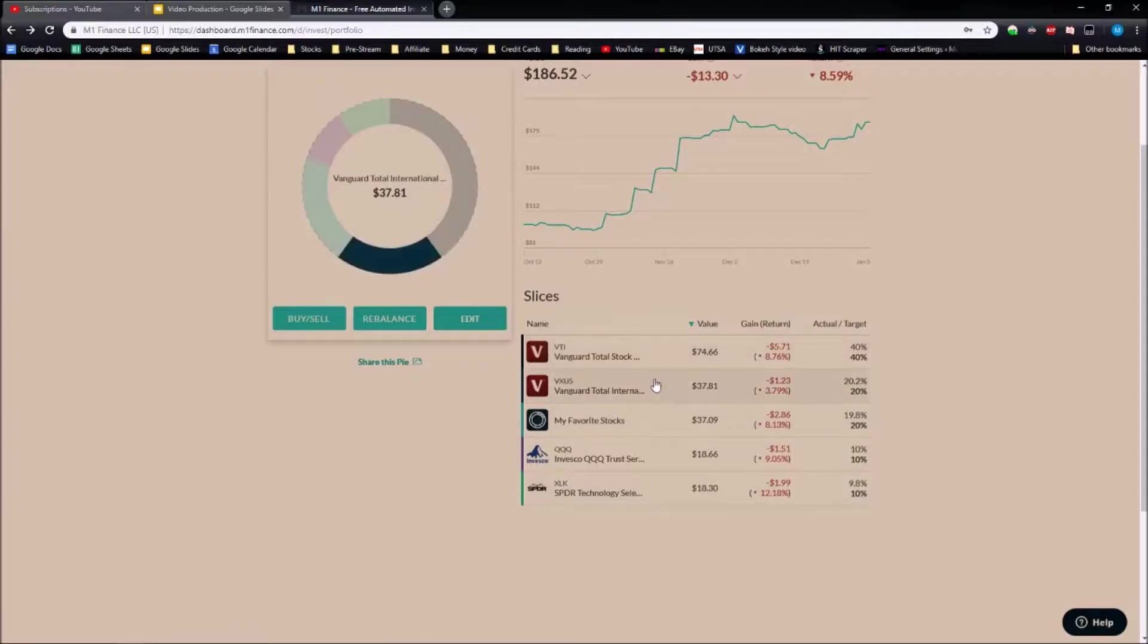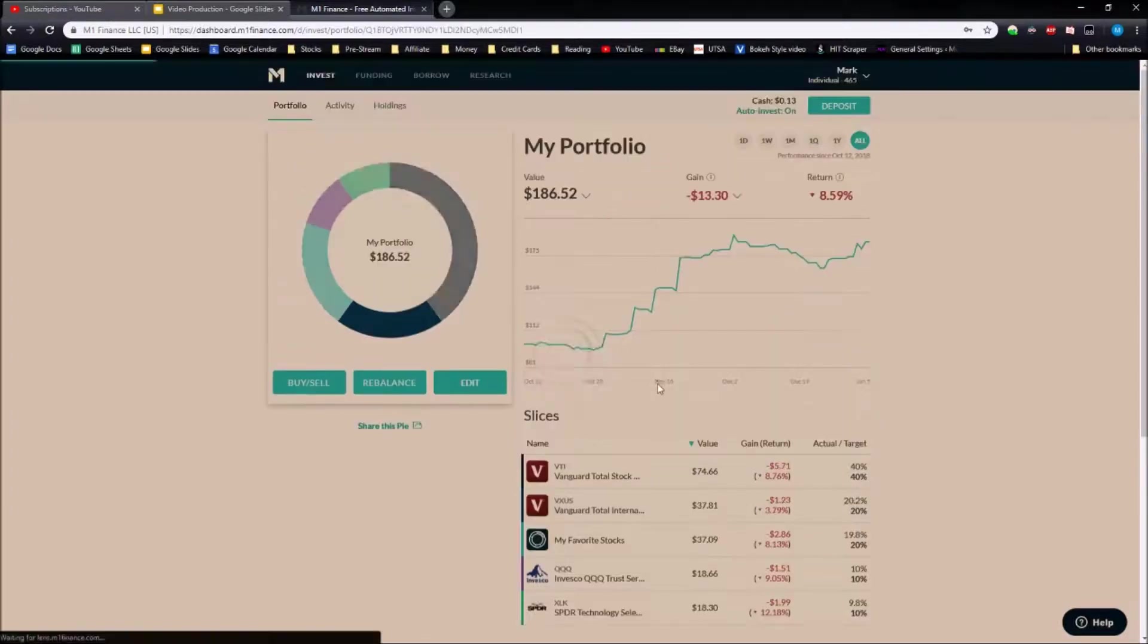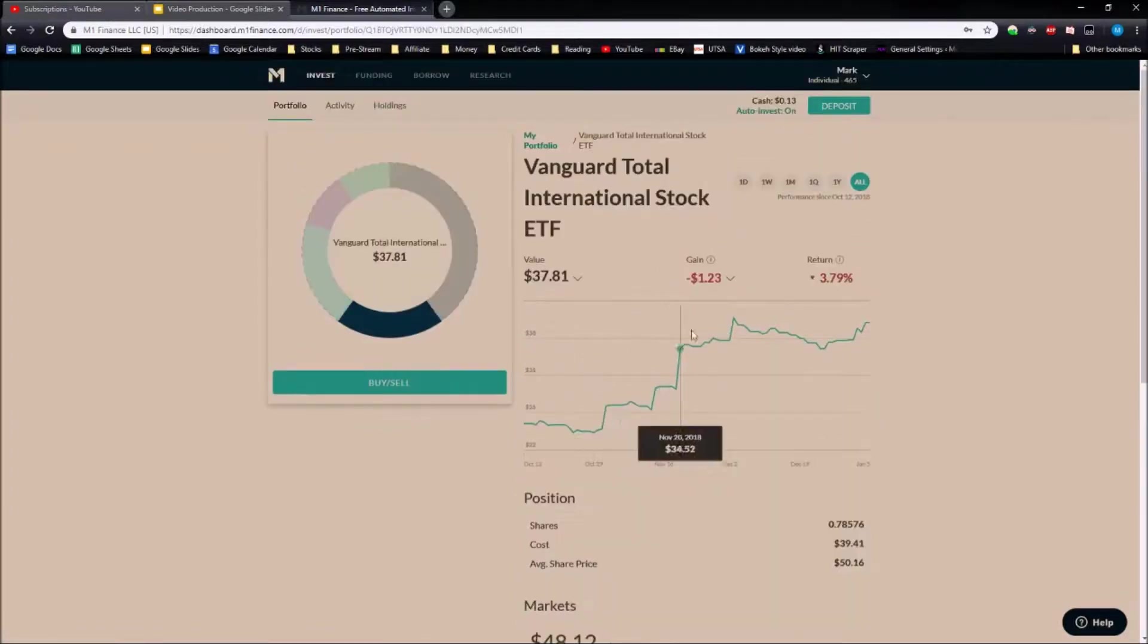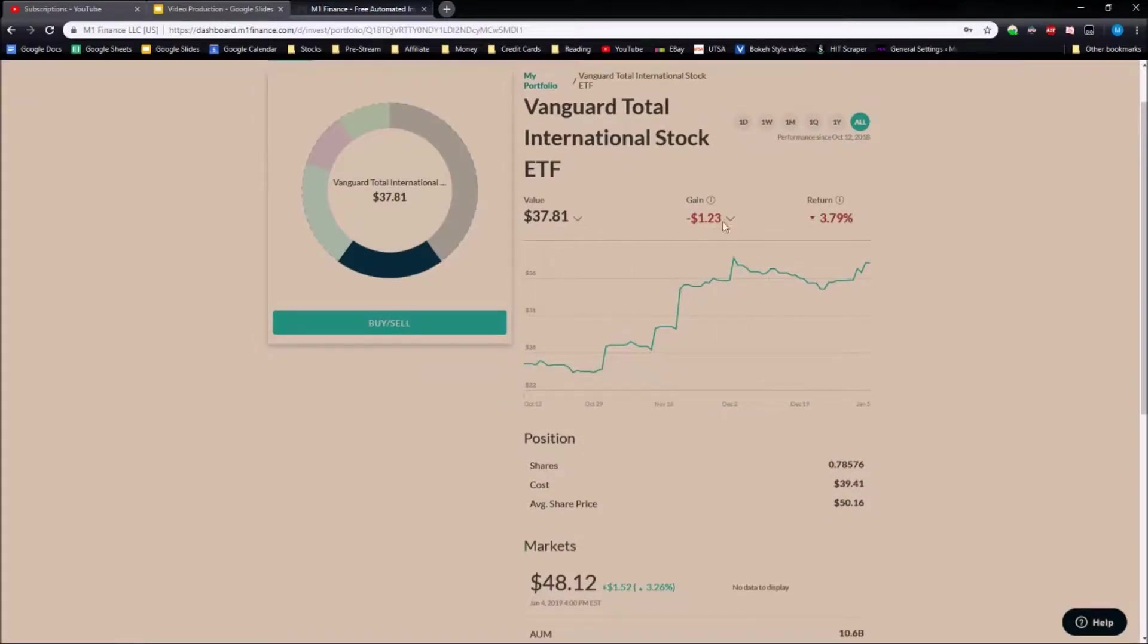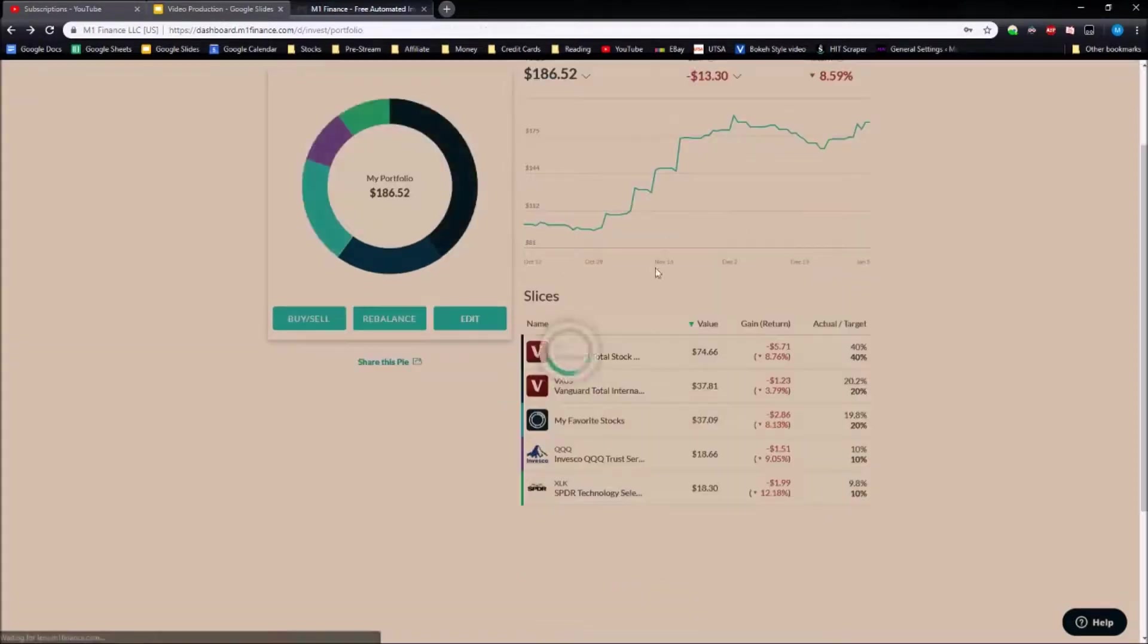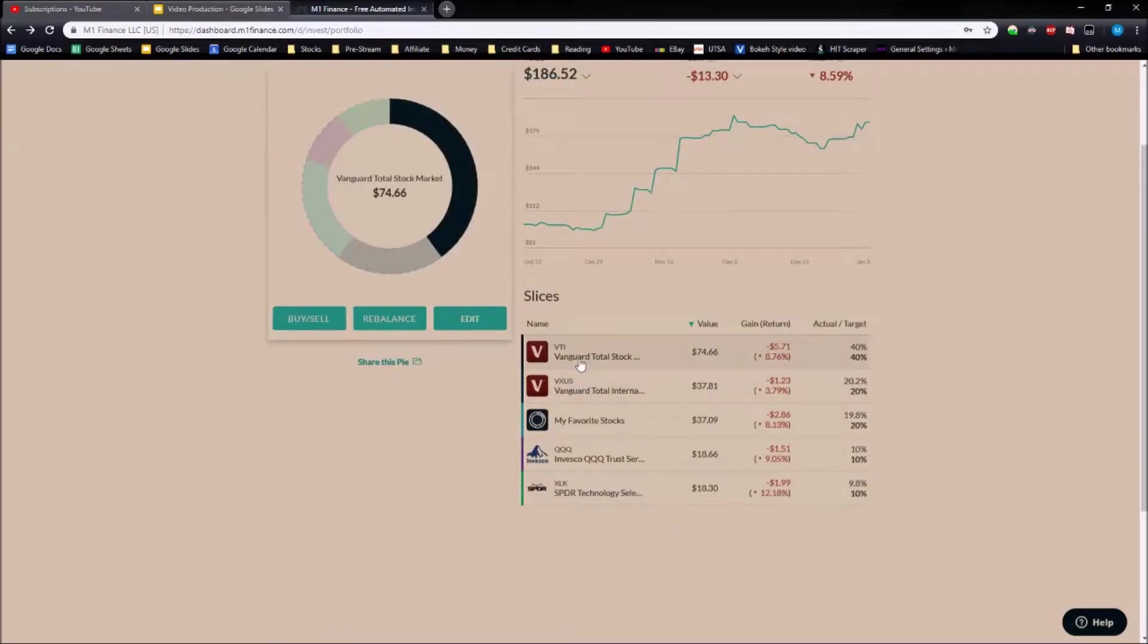VXUS, which is the total international stock market, is only down 3.79 percent, which is really good. It's holding up. Aside from that we have VTI, which is the Vanguard total stock market ETF, currently down 8.76 percent.